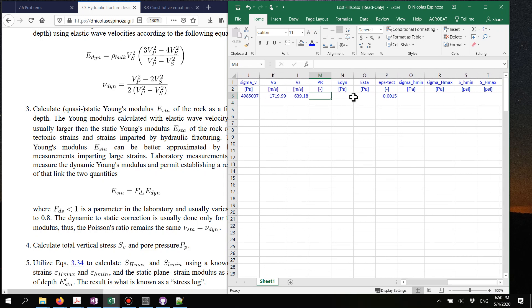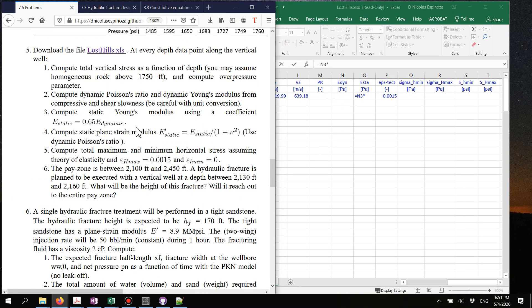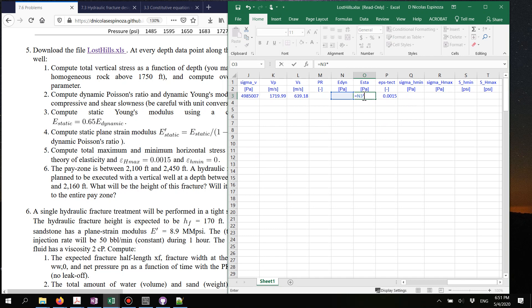Once you've computed the dynamic Young's modulus, you can calculate the static Young's modulus by simply multiplying the dynamic Young's modulus by the coefficient fds, which in this particular problem is 0.75. So this is going to be some non-zero value as a result.